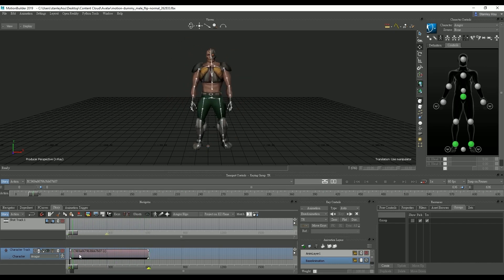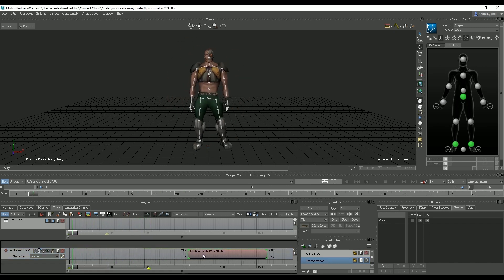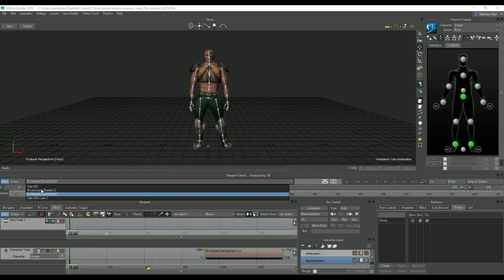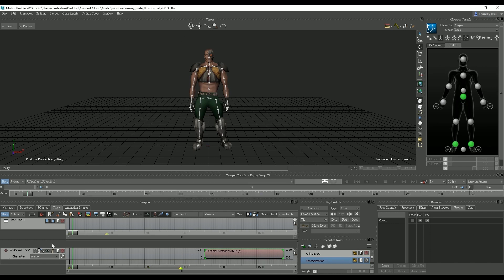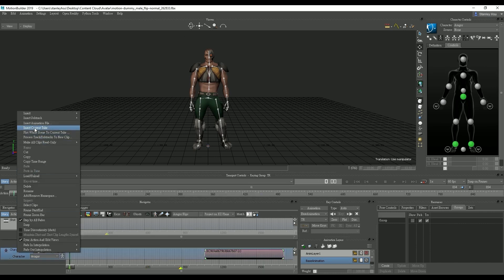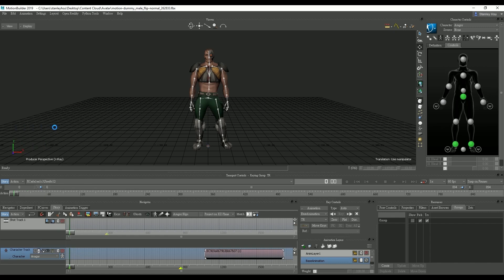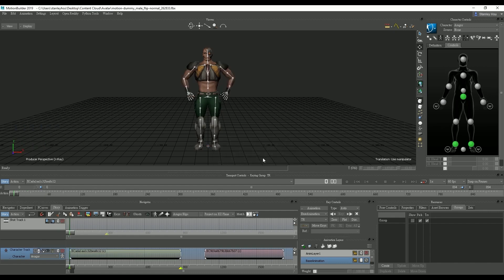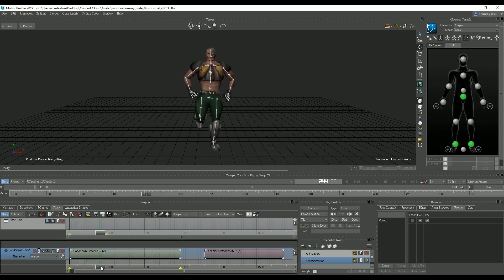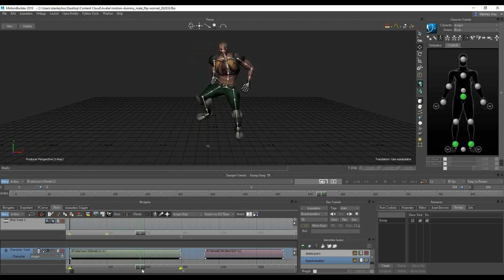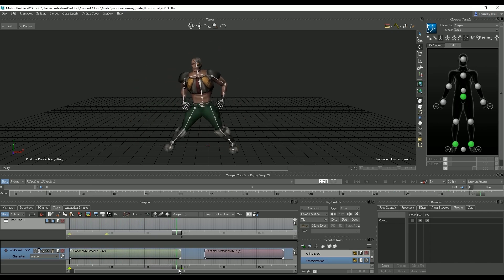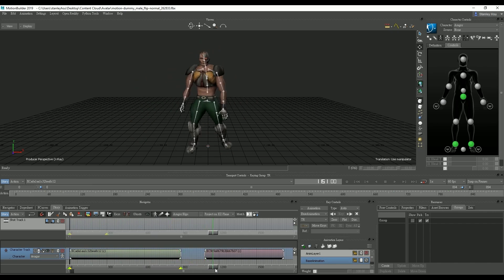Let's repeat the same process to bring in the next motion as well. We need to make sure that we select it from our drop down menu first. Now that all the takes are in the same track the next step is to combine both clips in order to create a smooth transition.